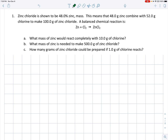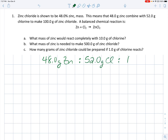We could write a simple recipe: 48.0 grams of zinc for every 52.0 grams of chlorine for every 100.0 grams of zinc chloride. Right there we have a mass ratio, very similar to the water mass ratio in the electrolysis of water. We can use that ratio — this ratio with three things in it — and pull any pair of things to create a unit multiplier. For example, in part A, we're asked what mass of zinc would react completely with 10 grams of chlorine.